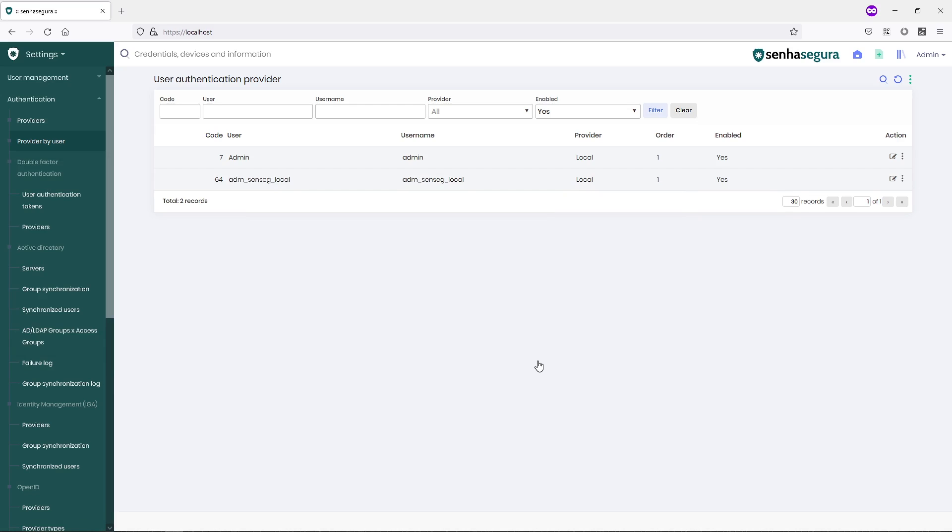It is important to create a new Local Administrator account because in the moment your default authentication provider used by the application SenhaSegura is unavailable, you can use this new administrator to perform the access and change settings needed to grant access again to the application.